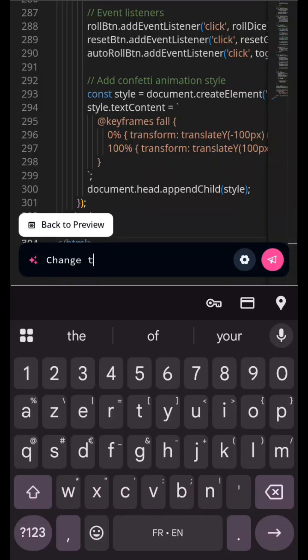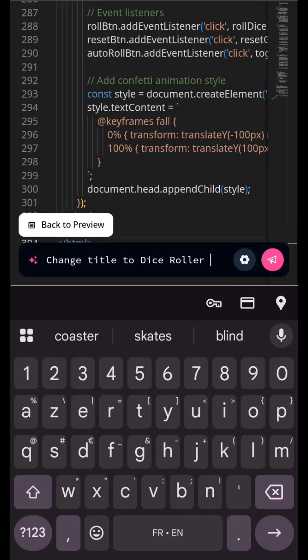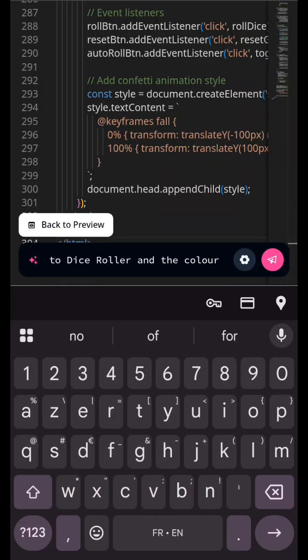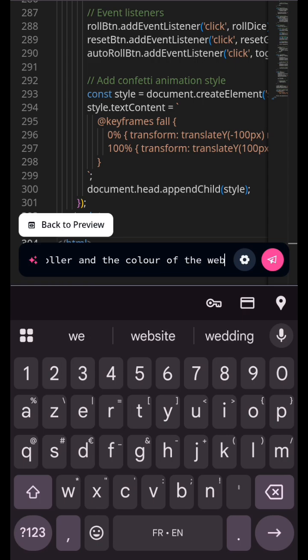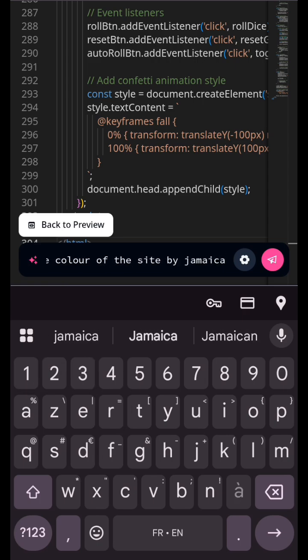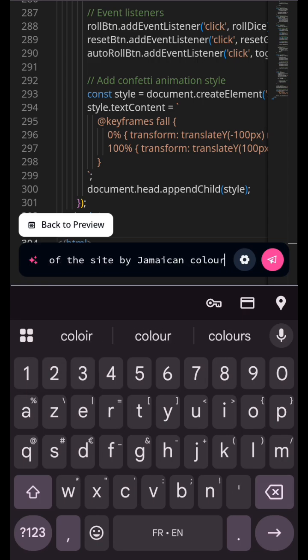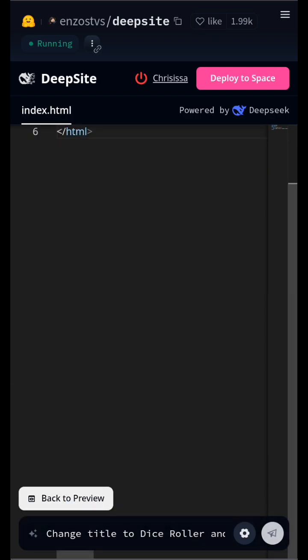In this video, we explore DeepSight, an advanced AI-powered tool available on Hugging Face. DeepSight enables developers and creatives to build interactive AI applications effortlessly.